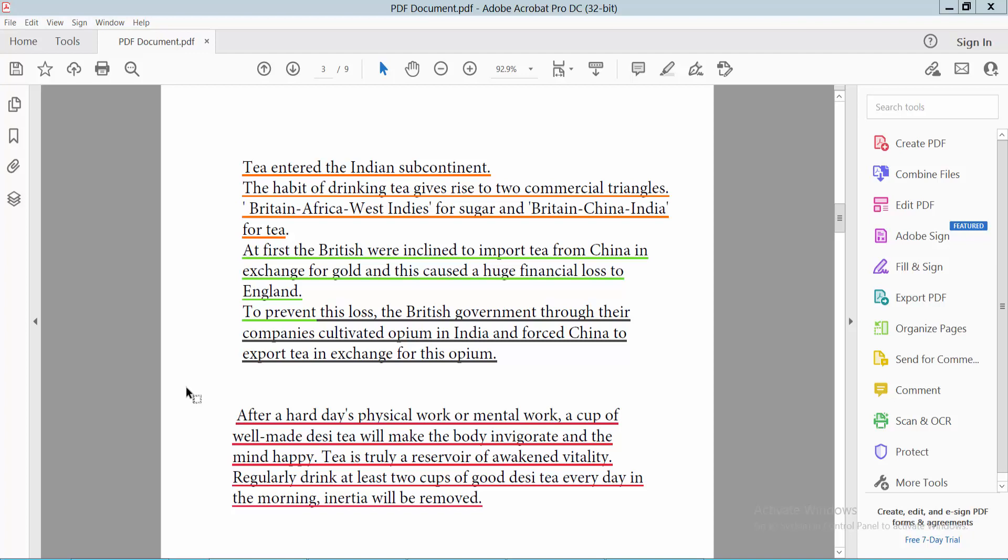Hello everyone, today I will show you how to remove underline from a PDF file using Adobe Acrobat Pro DC.